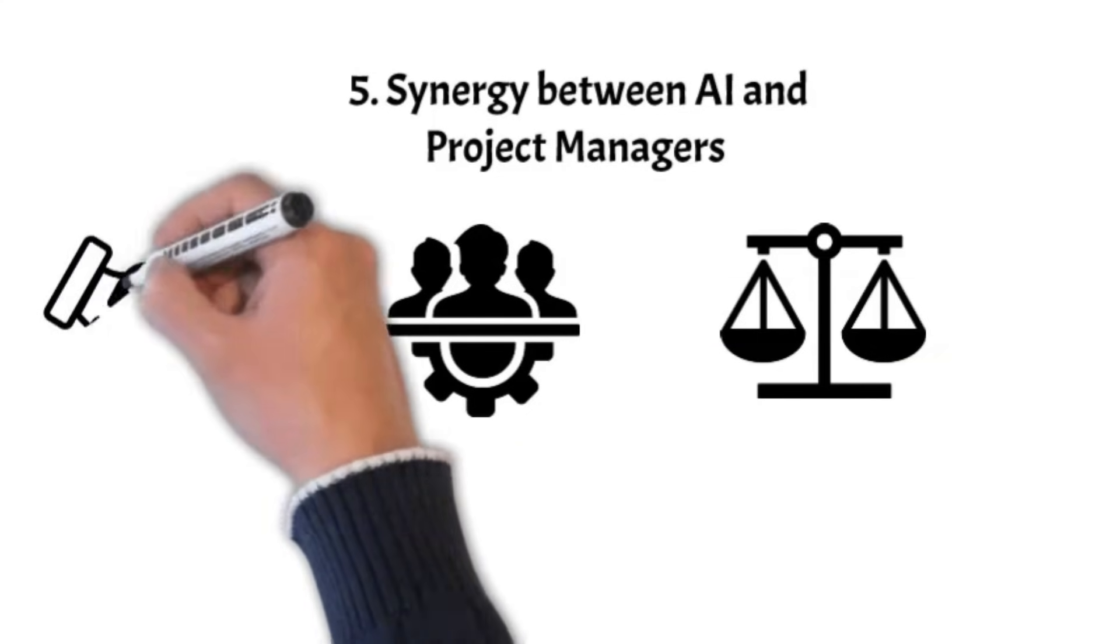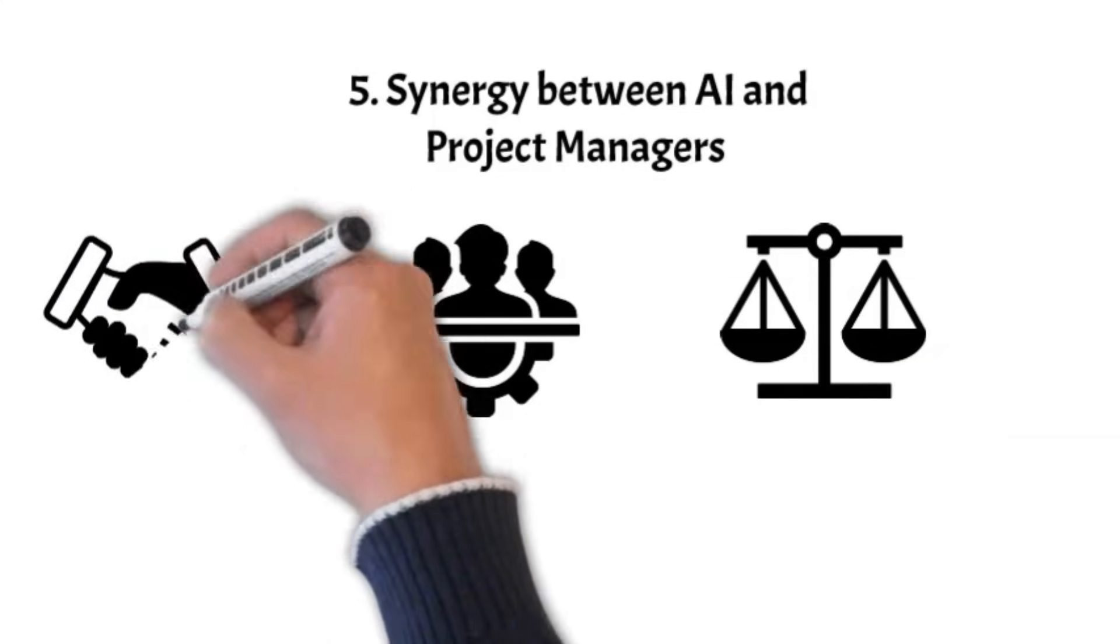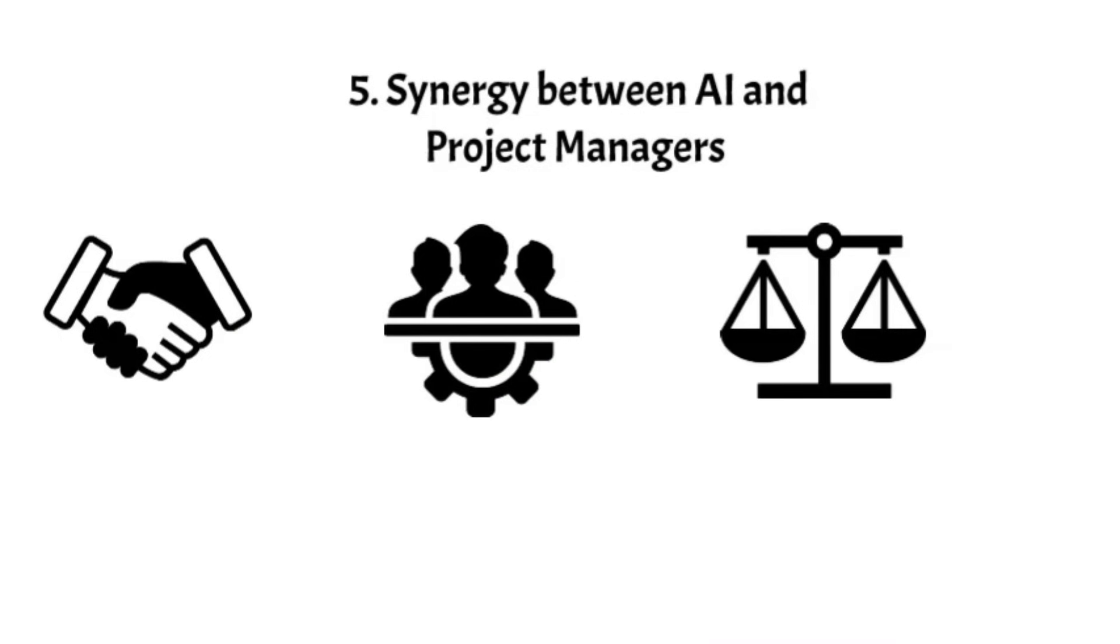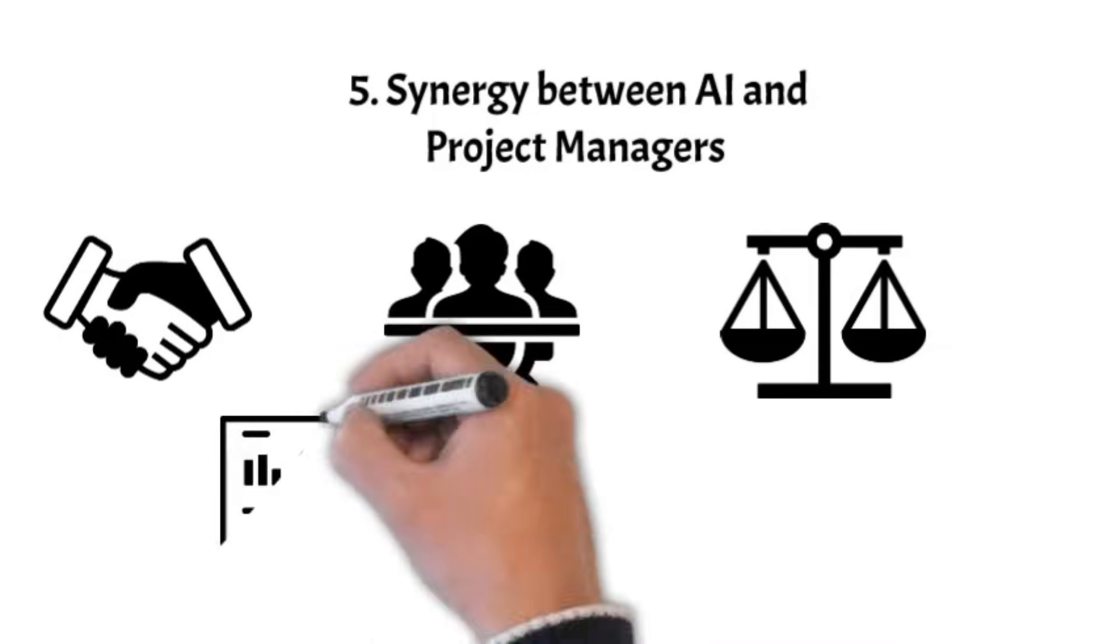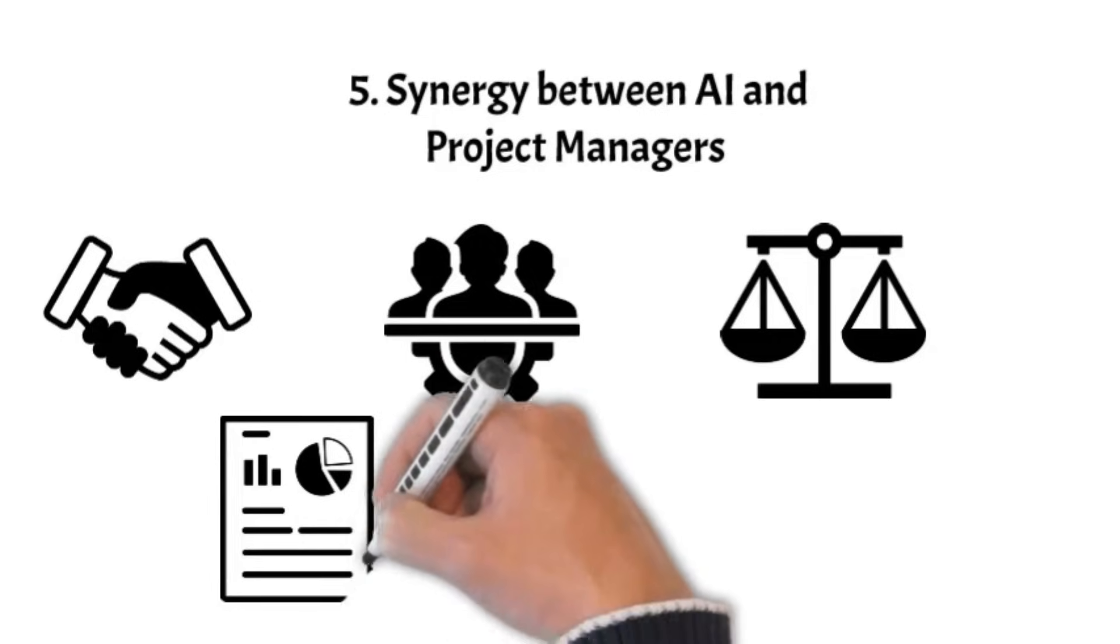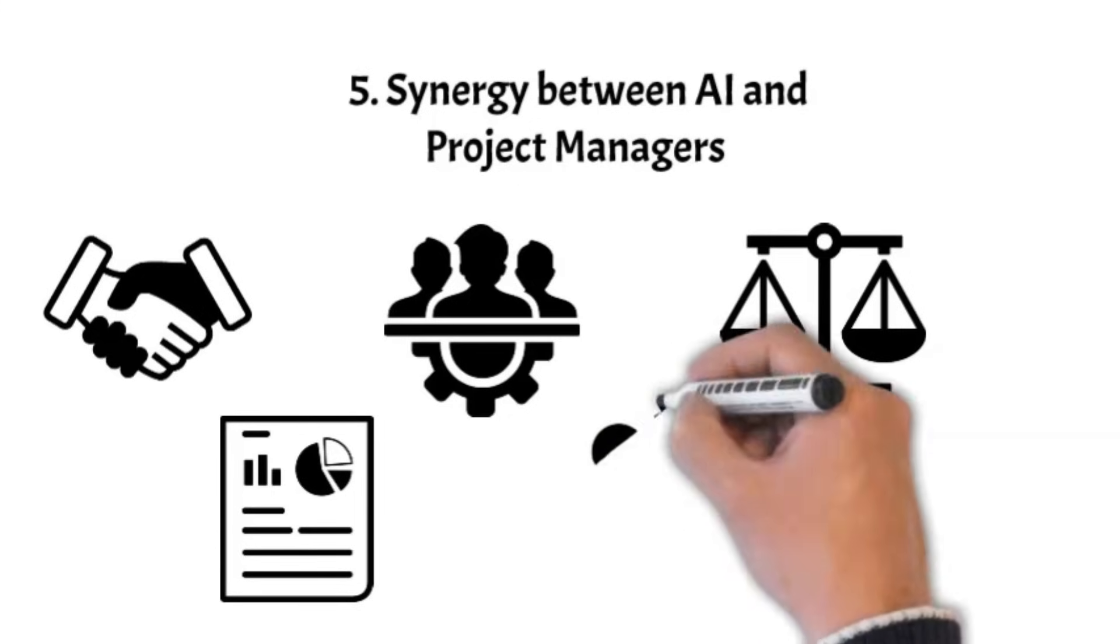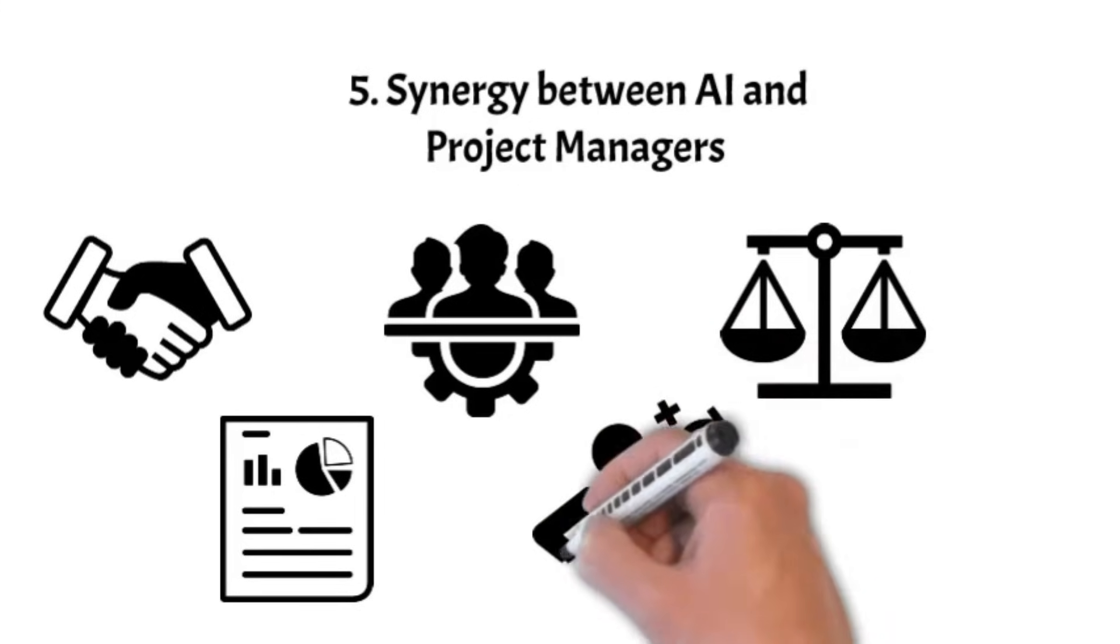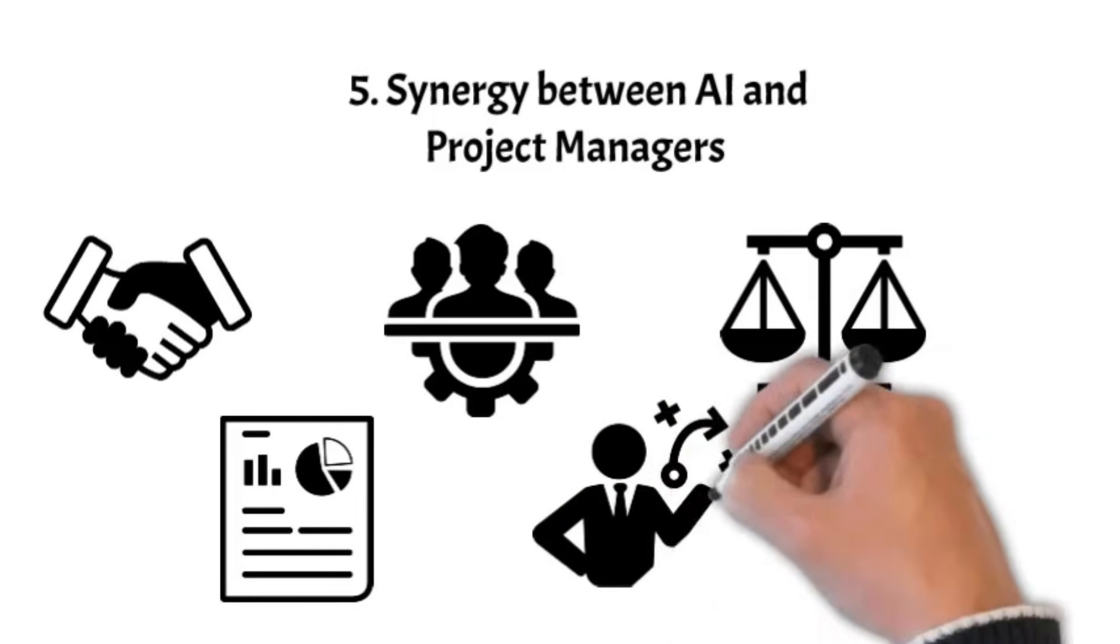Imagine AI as a data-driven ally, equipped to process and analyze vast data sets to provide insights that guide decision-making. Meanwhile, project managers excel in qualitative leadership, strategic thinking, and nurturing team dynamics.